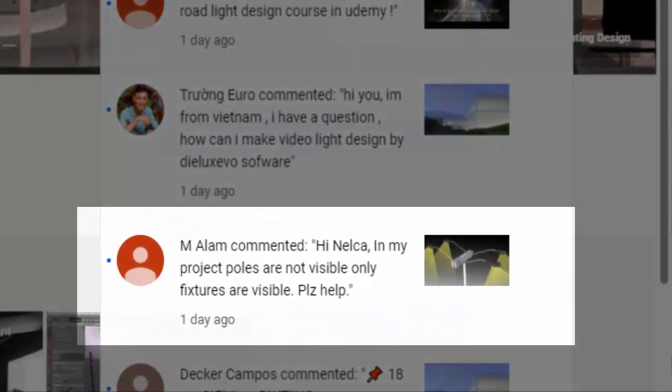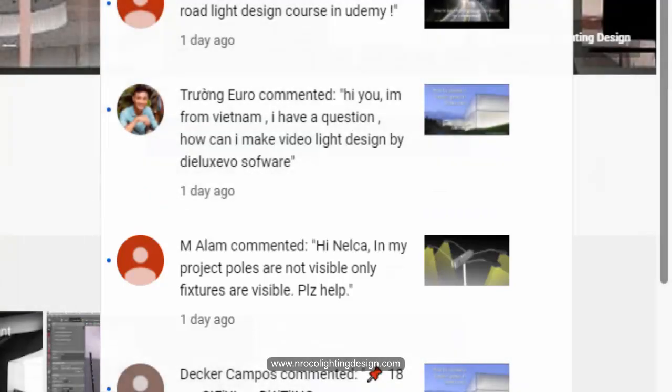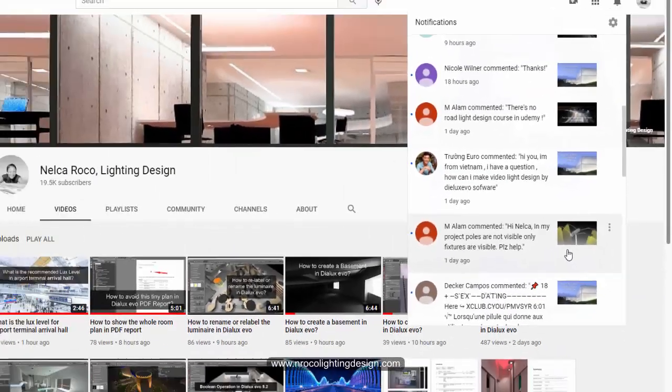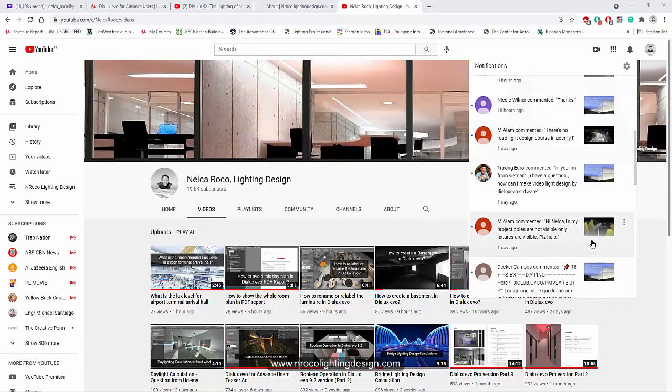He said, 'Hi Nelka, in my project poles are not visible, only fixtures are visible.' I'm not sure if he's talking about Dialux regular or Dialux Evo.